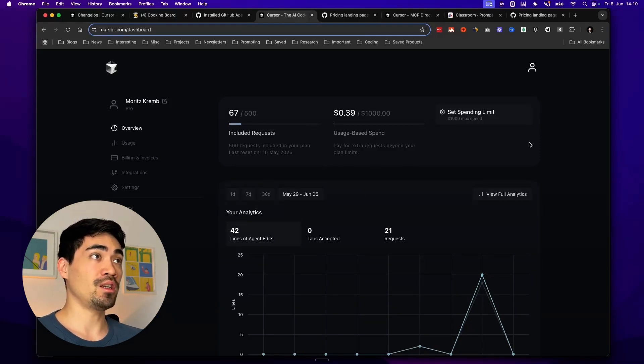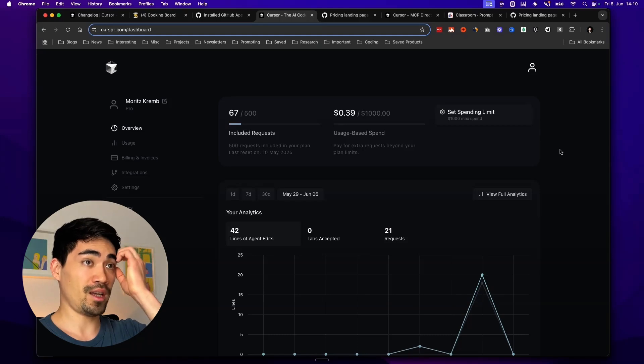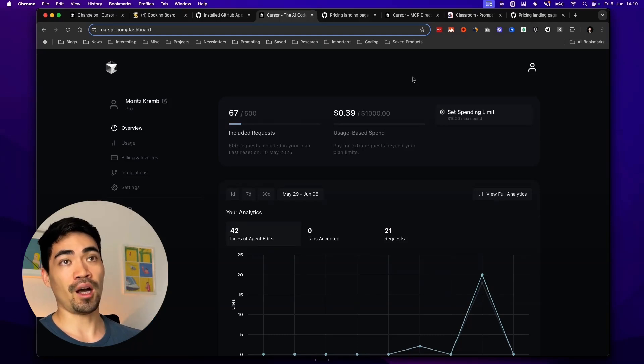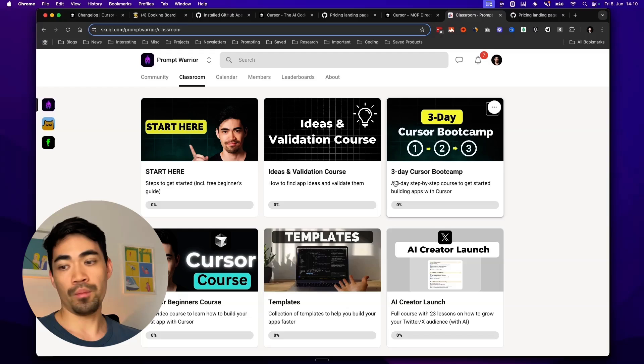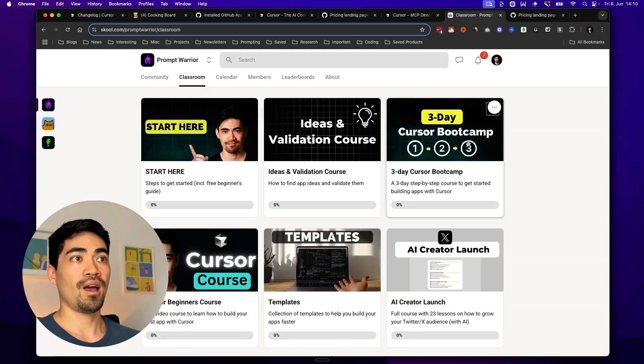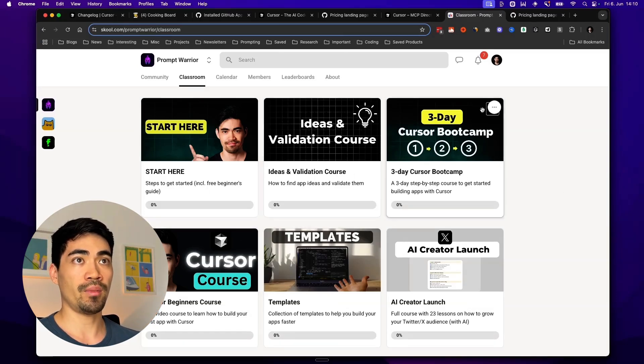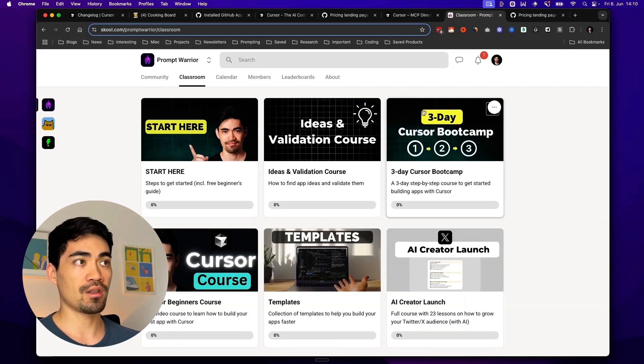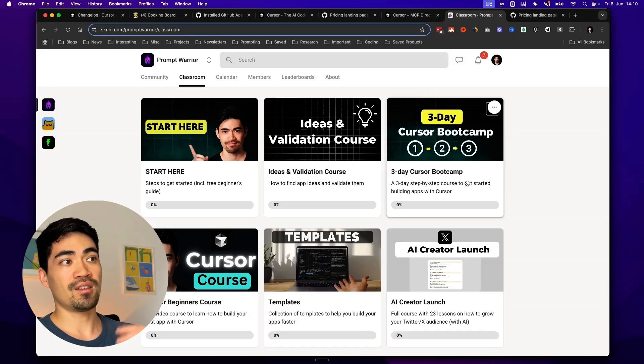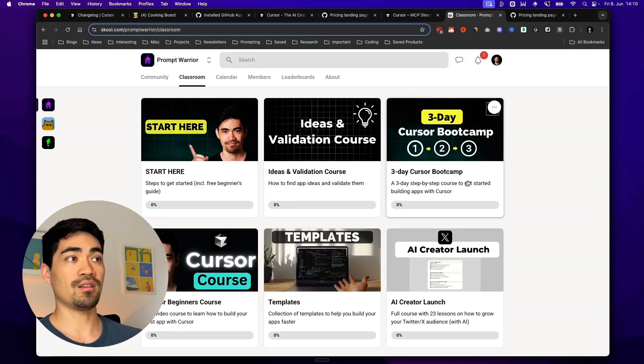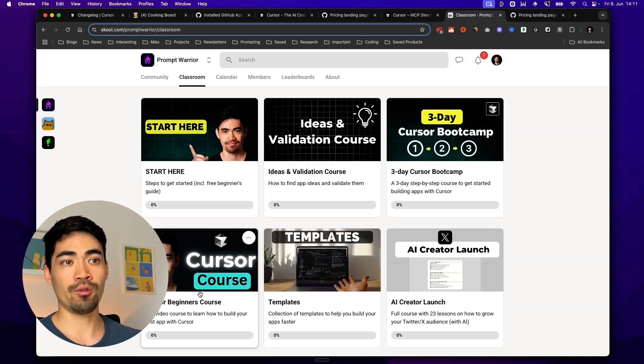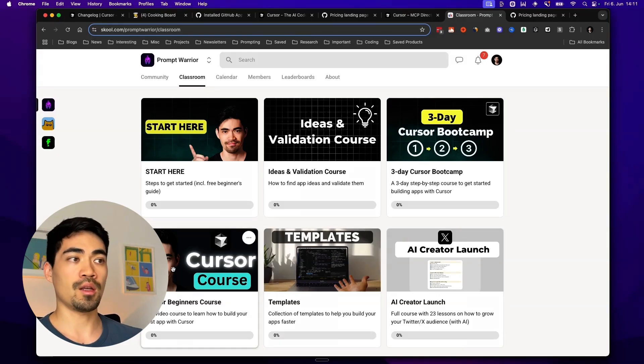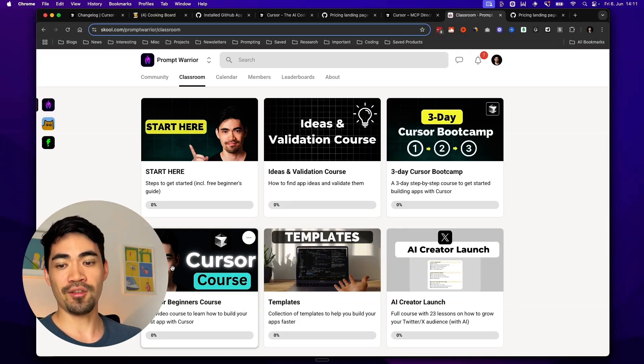I think these updates are really awesome. And especially the background agent, I will be using that a lot and see how much more productive I can become. If you're a beginner to cursor and don't know yet how to use it, I do have some courses inside of my school community to help beginners get started with cursor. So I have this cursor bootcamp here, which is just a three day step by step course. And then I have a full video course here on cursor as well. So you can come check that out. I'll put the link below. Thanks for watching this video. I hope you liked it.